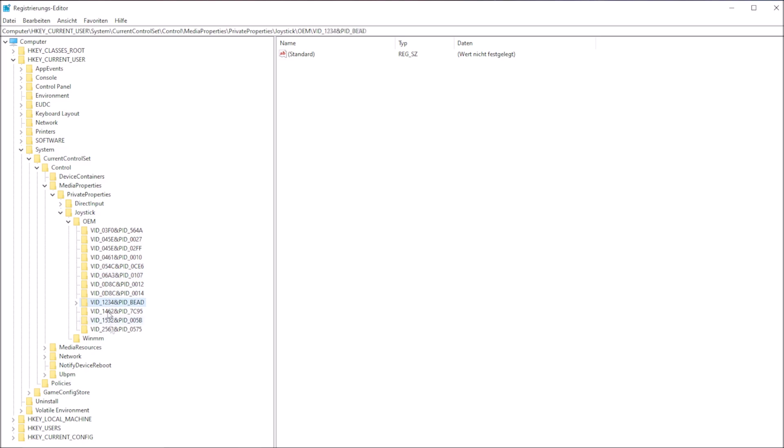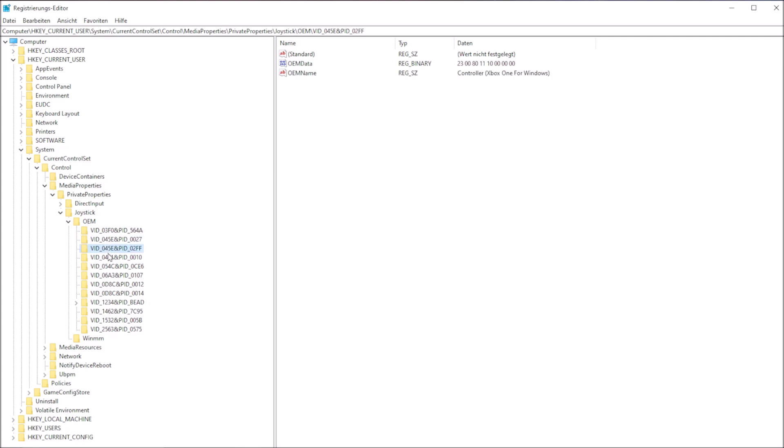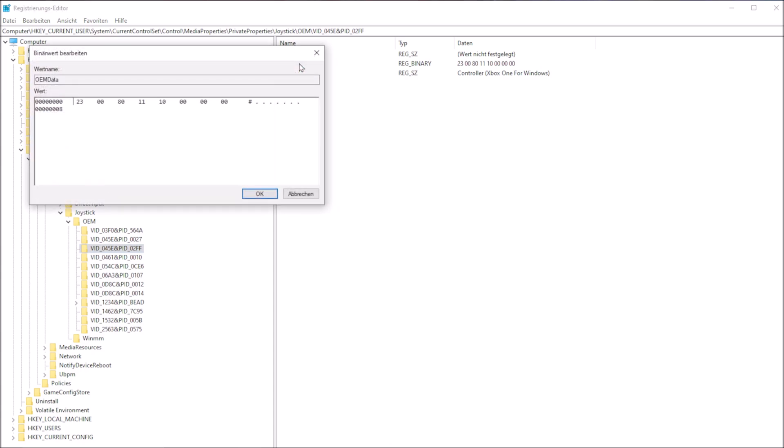To tweak the registry, search and open regedit in Windows. Navigate to Computer, then HKEY_CURRENT_USER, System, CurrentControlSet, Control, MediaProperties, PrivateProperties, Joystick, and finally OEM.